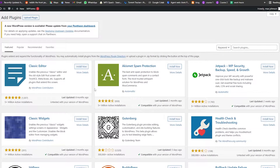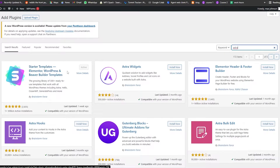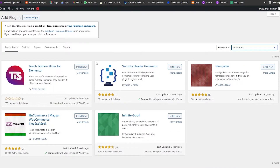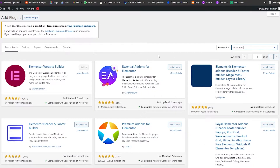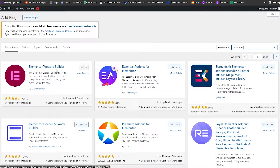We're going to search for a plugin called Astra. Once you've searched for Astra, install the plugin called Starter Templates — Elementor, WordPress and Beaver Builder. Activate it, and then also search for and install Elementor. Once you find the Elementor Website Builder plugin, download and activate it as well.